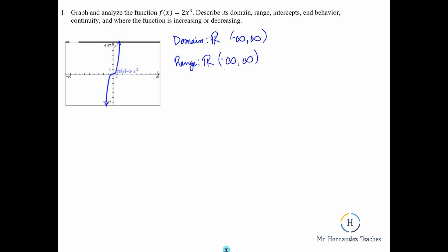So domain is going to be all real numbers. We could write it as all real numbers or we could write negative infinity to positive infinity. The range is going from negative infinity to positive infinity, so we could say all real numbers again. And then our intercepts — in this case, the x and y intercept are both at the origin, so we can say they're both going to be (0, 0).